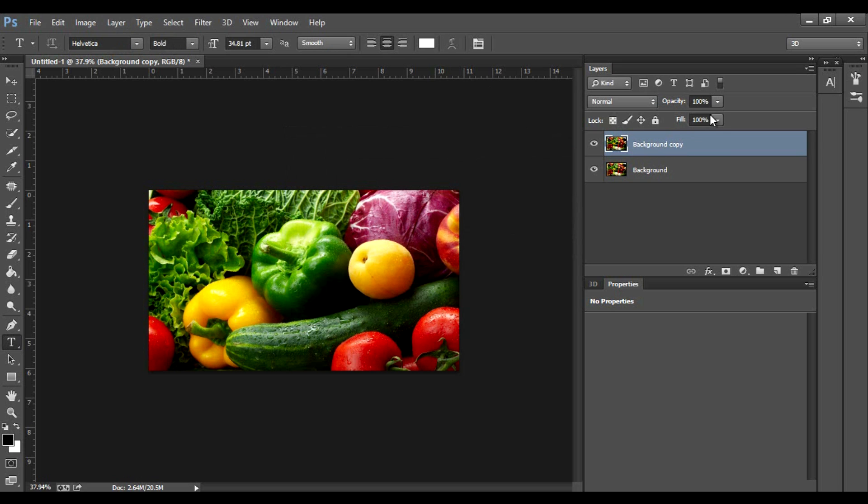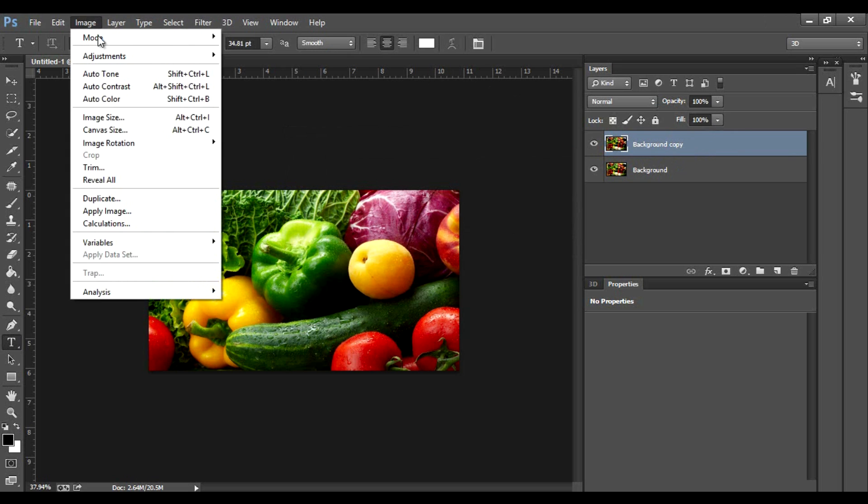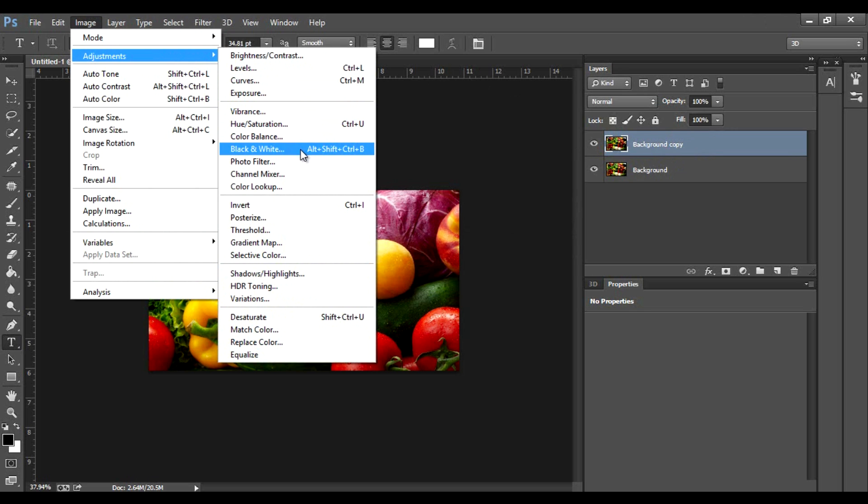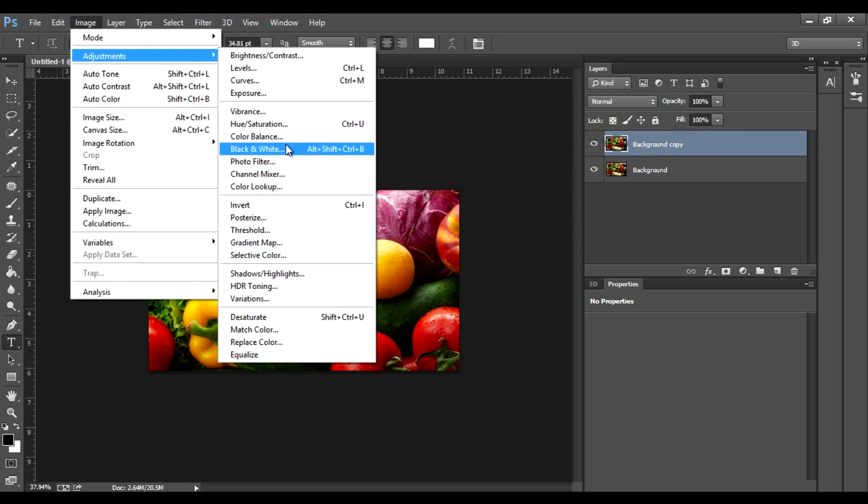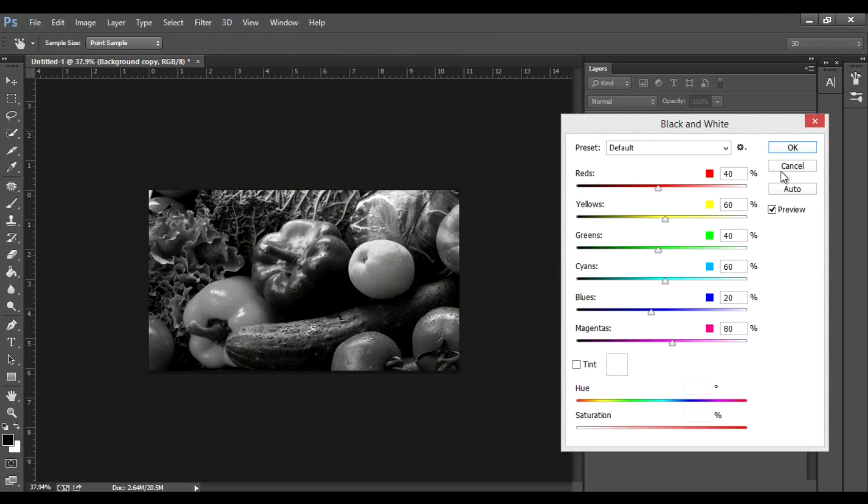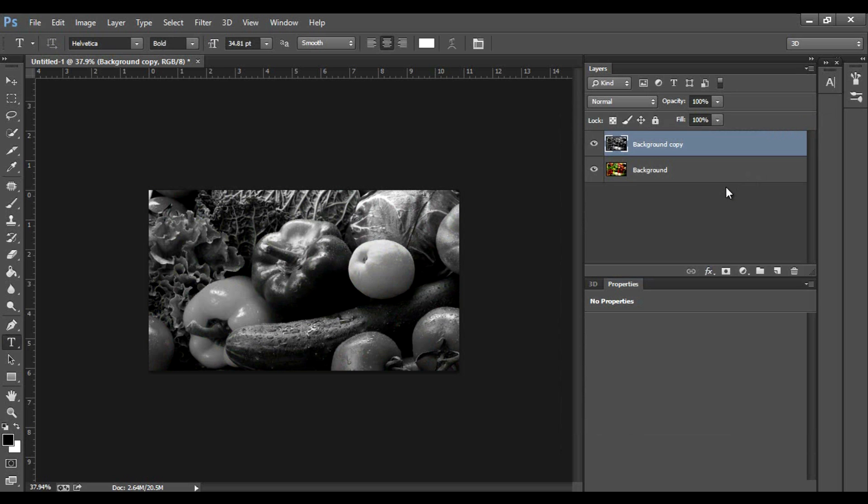Now, first things first, we're going to make sure the copied image is selected. Go to Image, Adjustments, and you can either hit Black and White, or you could go to Saturation and lower it all the way. I'm just going to click Black and White, and that lowers the saturation for us.